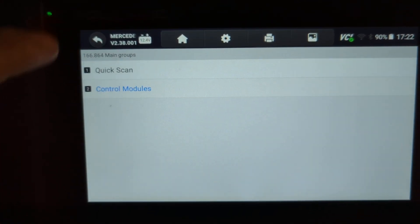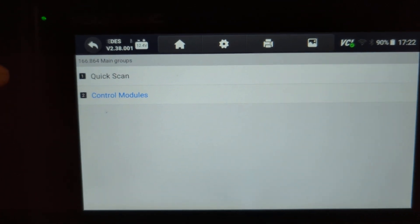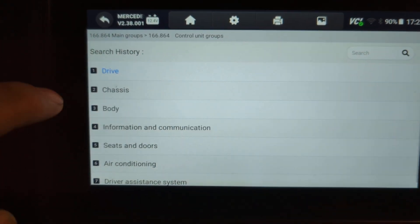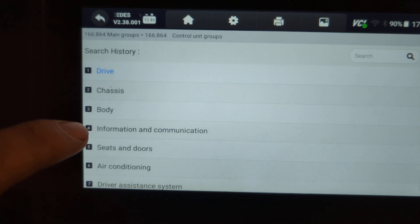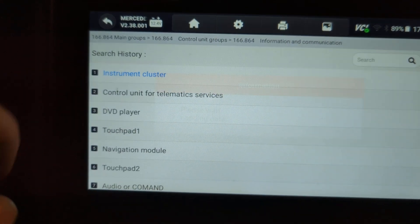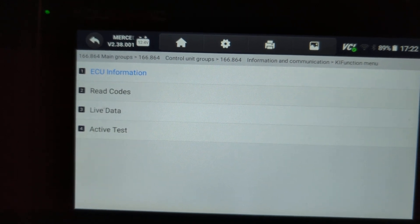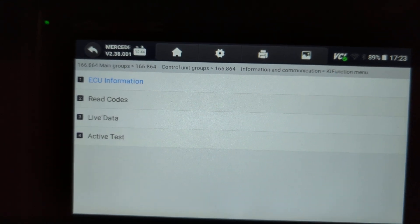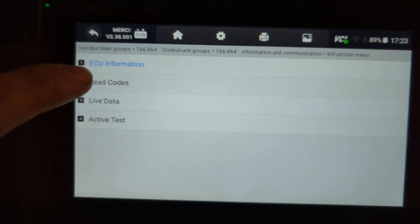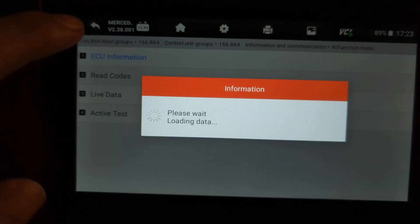Once you select your make and model, go to Control Modules, then Information and Communication, then Instrument Cluster. Now we have entered the instrument cluster control unit.